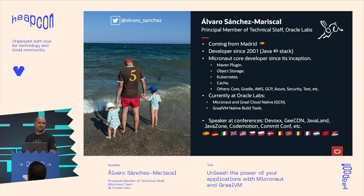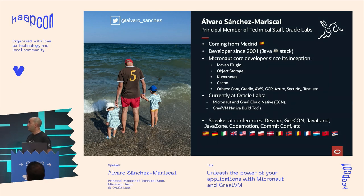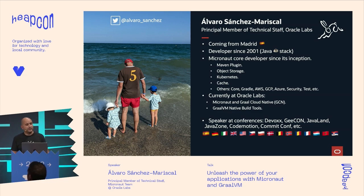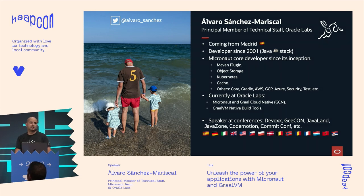I've been a core developer since the beginning of the framework. We started in 2017, but at the beginning the framework wasn't called like this. We had a different codename called Particle. But we realized that Particle was already taken because there was some technology with that name.